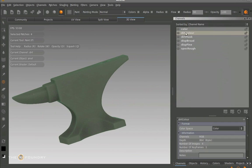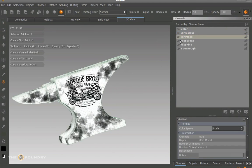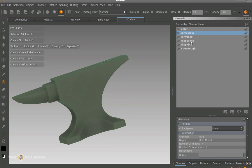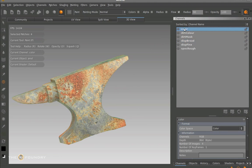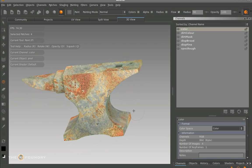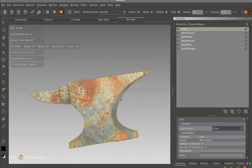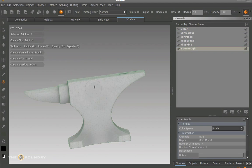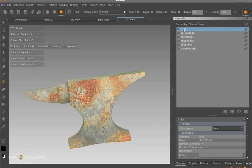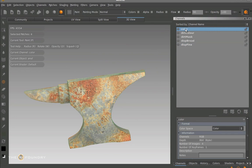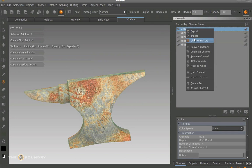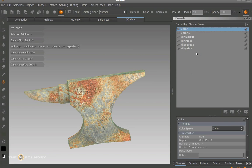So we go back to channels. Now we've completed the colour, the dirt colour, and the dirt mask. What we need to do is work on the disc broad pass using the actual existing colour channel, and also we're going to be working on the actual spec rough using the existing colour channel as well. So what we need to do first of all is delete this current channel, then select the colour, right click and duplicate.